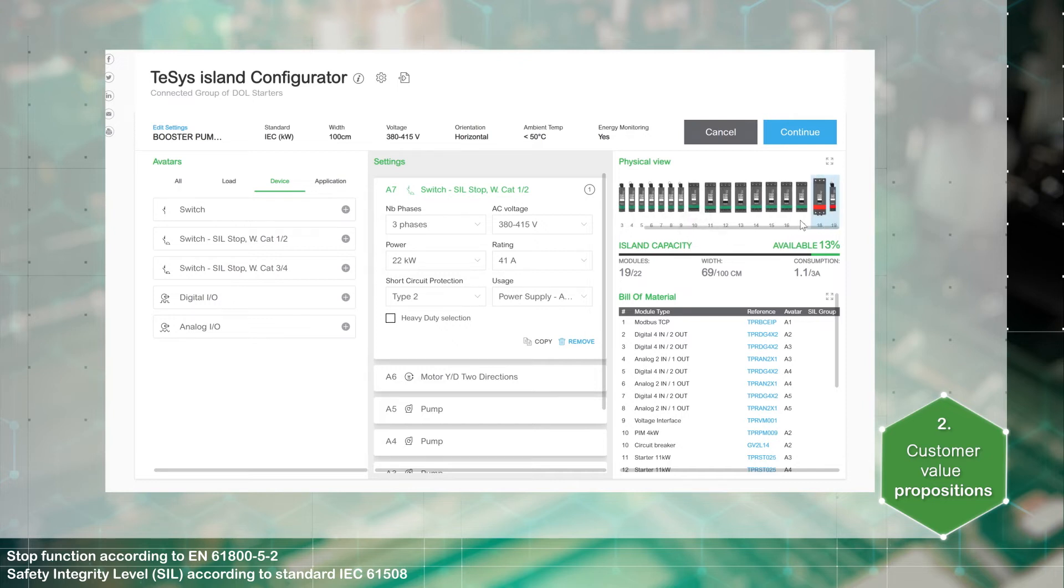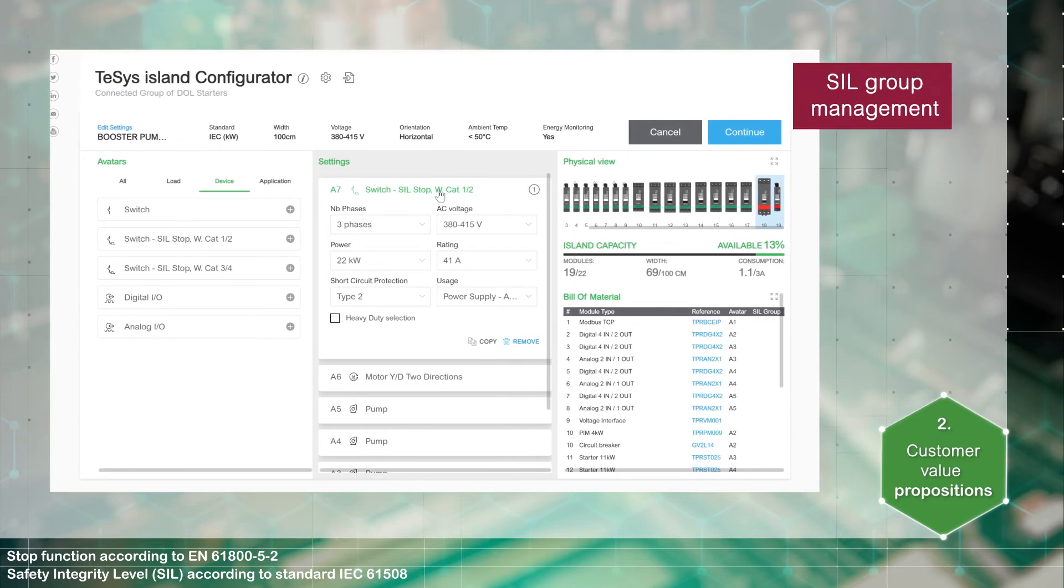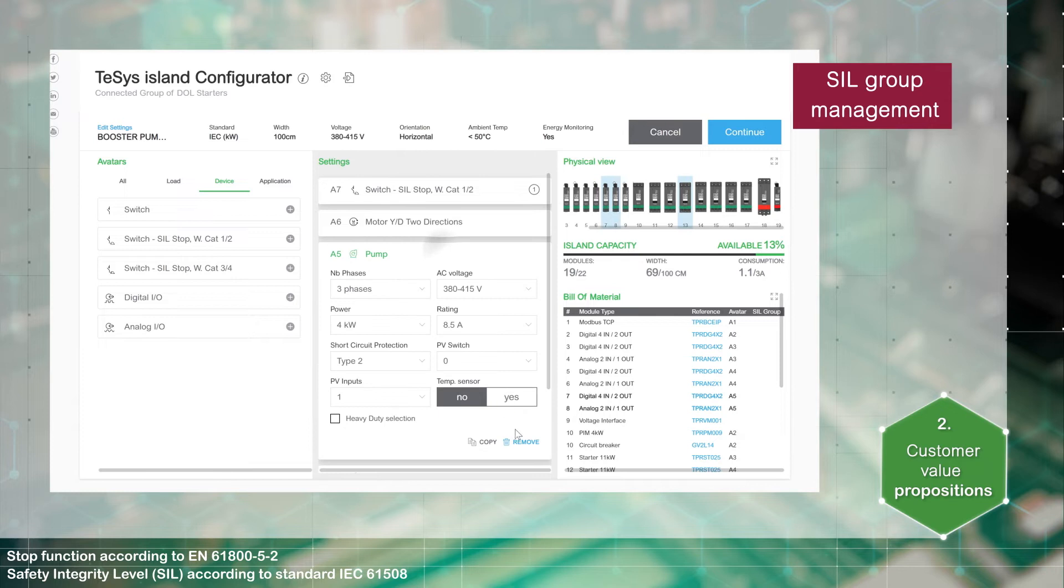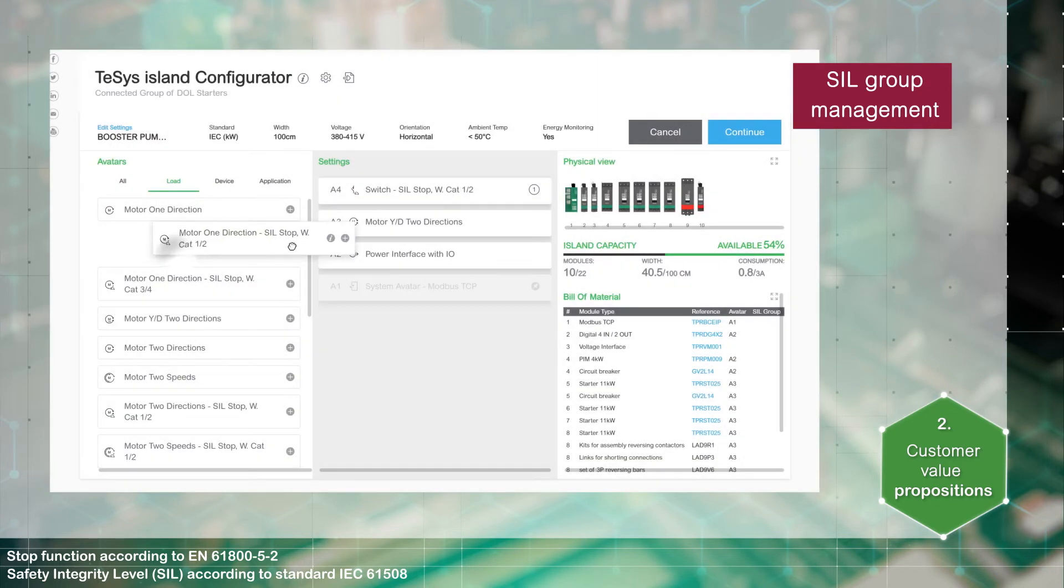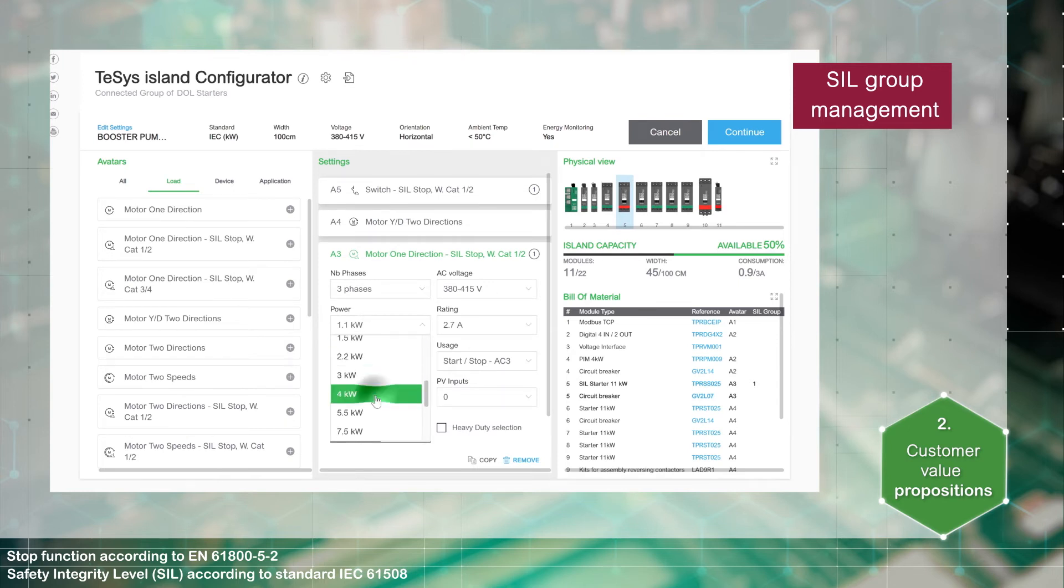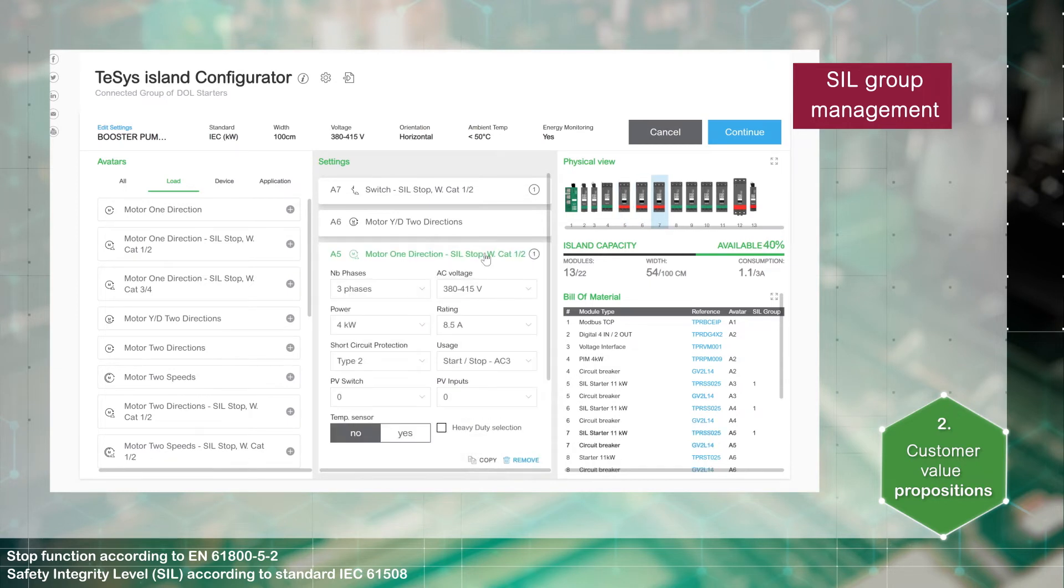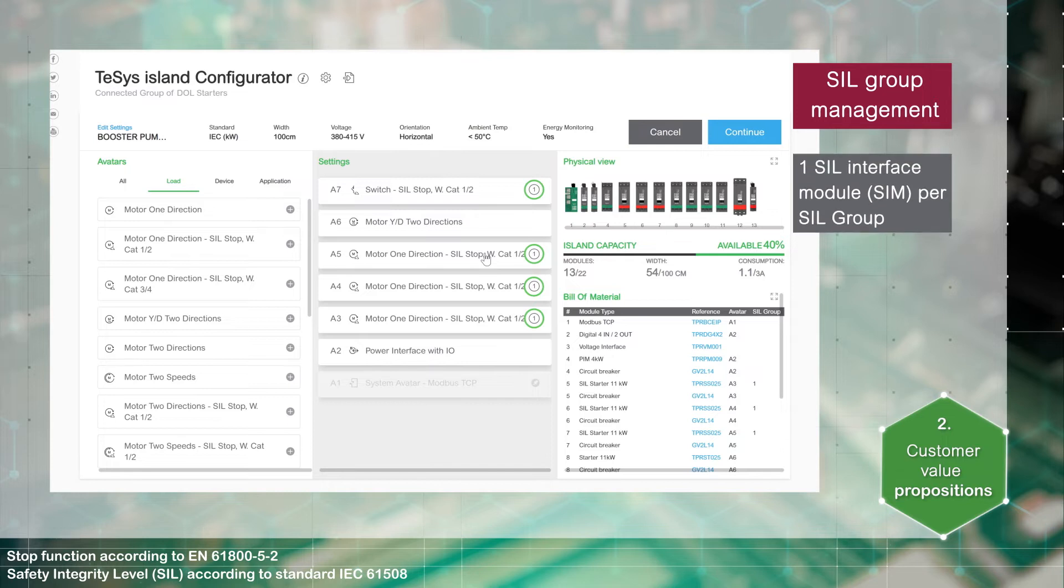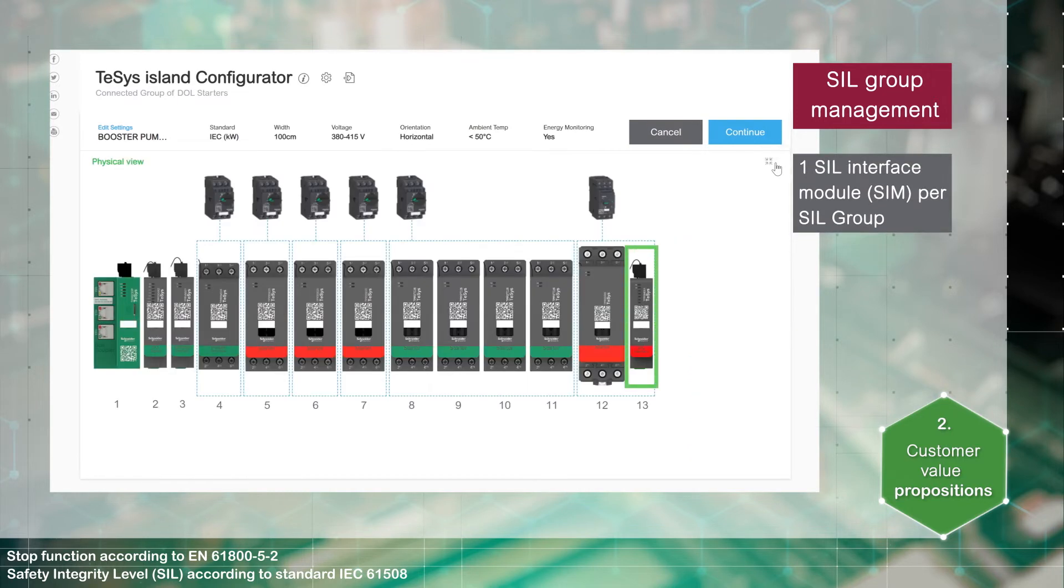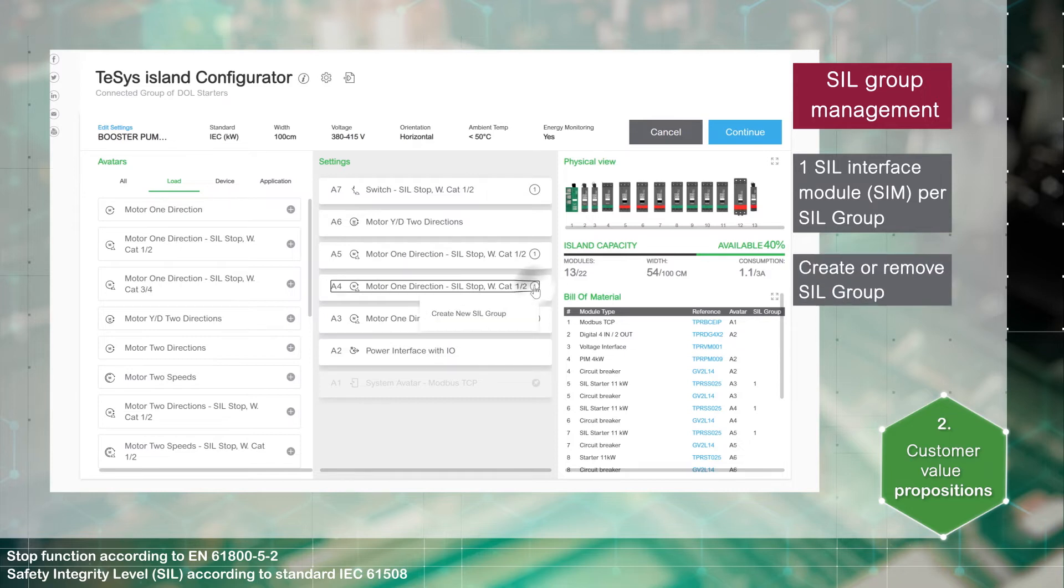The online TeSys configurator tool can also manage SIL groups. Let's replace the three pump avatars by SIL stop motor avatars. By default, the SIL stop switch and the SIL interface module belong to the same SIL group. Only one SIL interface module per group is required. If you need to manage separately each avatar, then you can create new SIL groups.